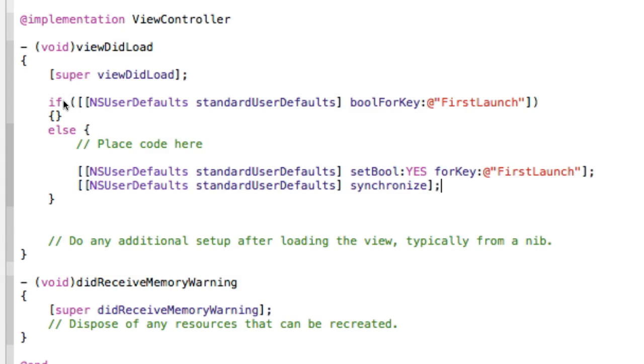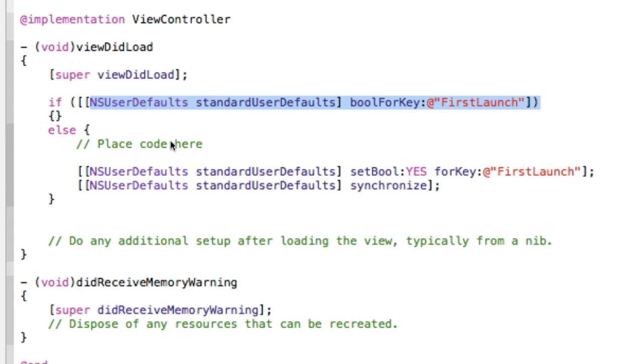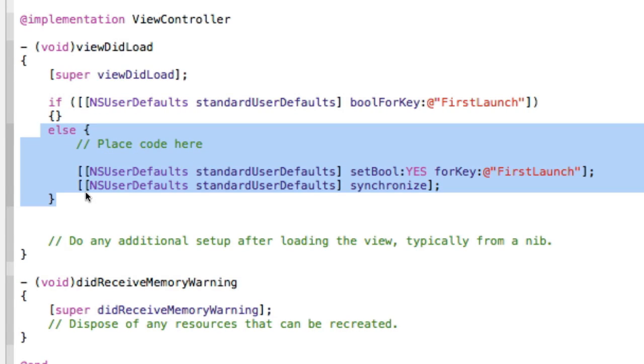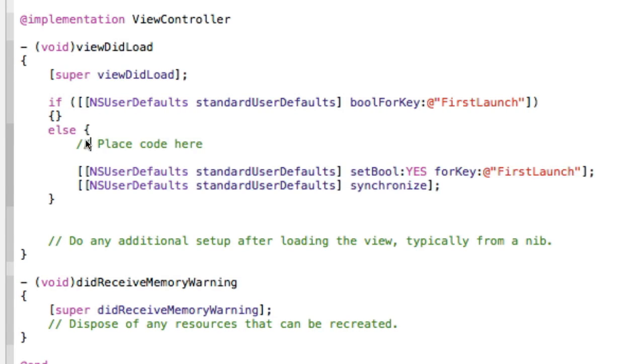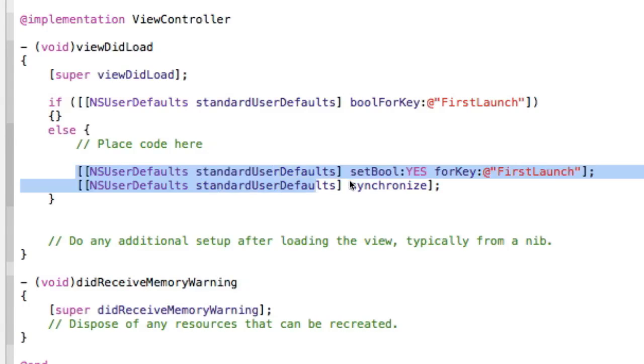And so in here, because this defaults to no the first time, it'll automatically jump to this statement. And once it gets, it'll do your code that's right here, and then once it gets to the end, it'll set it to yes.